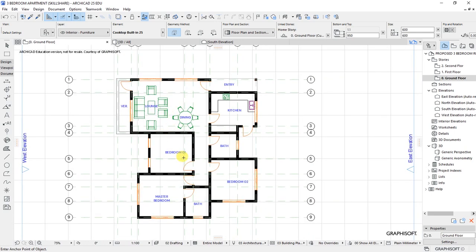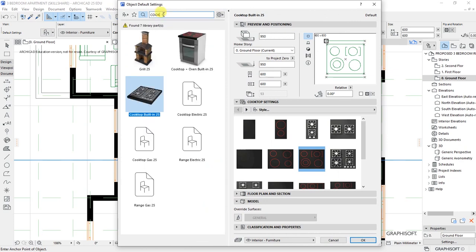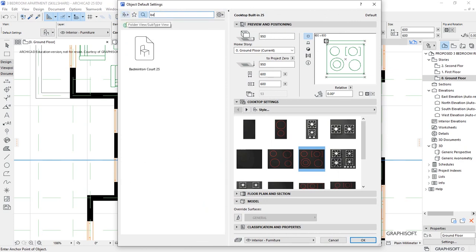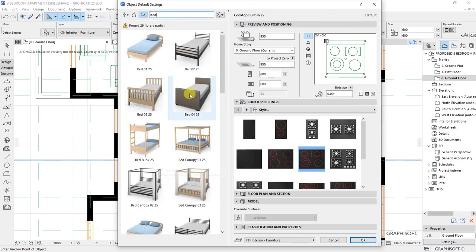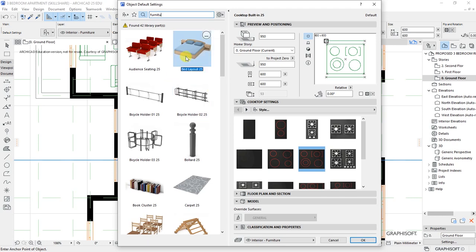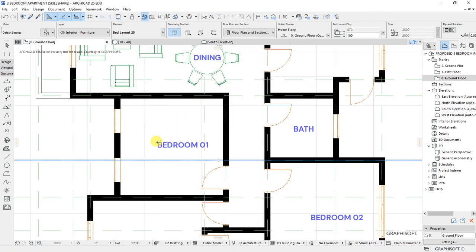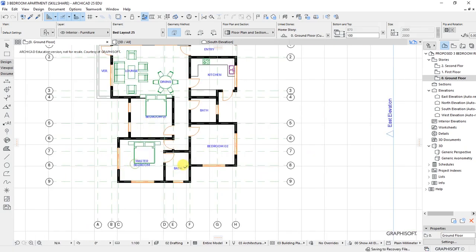Let's move to bedroom number one. All we need is a bed, so back to the Settings Dialog for the Object Tool and search for 'bed'. We'll get a bed layout — select that one. This bed layout is going to be used for bedroom one, bedroom two, and the master bedroom.